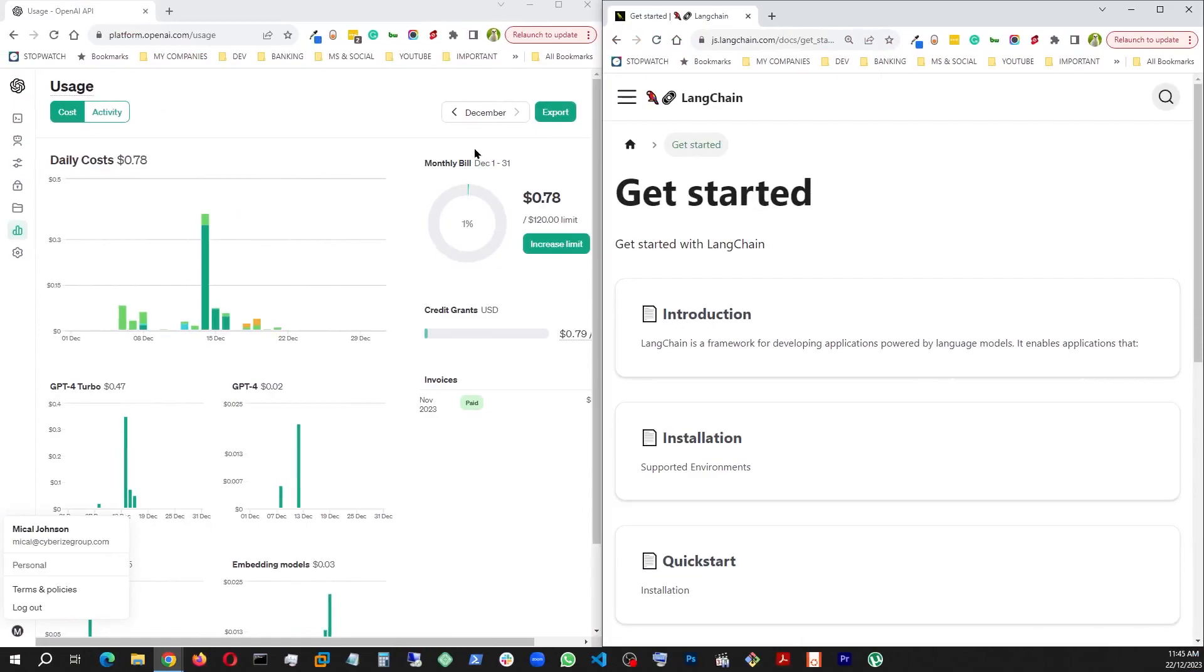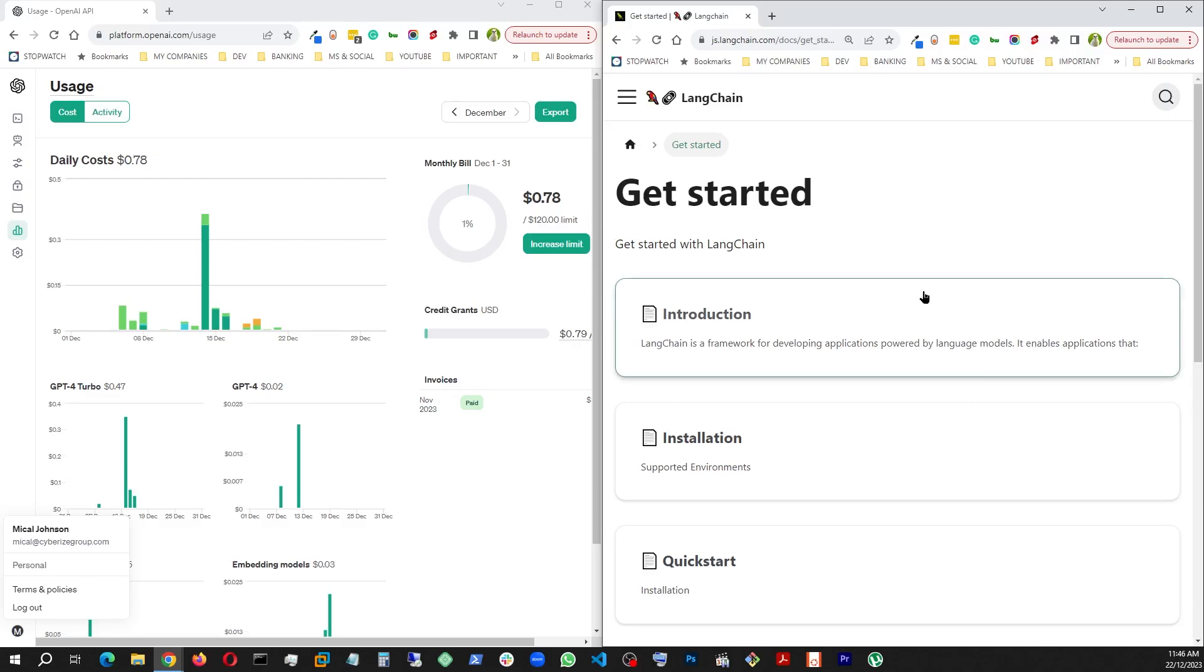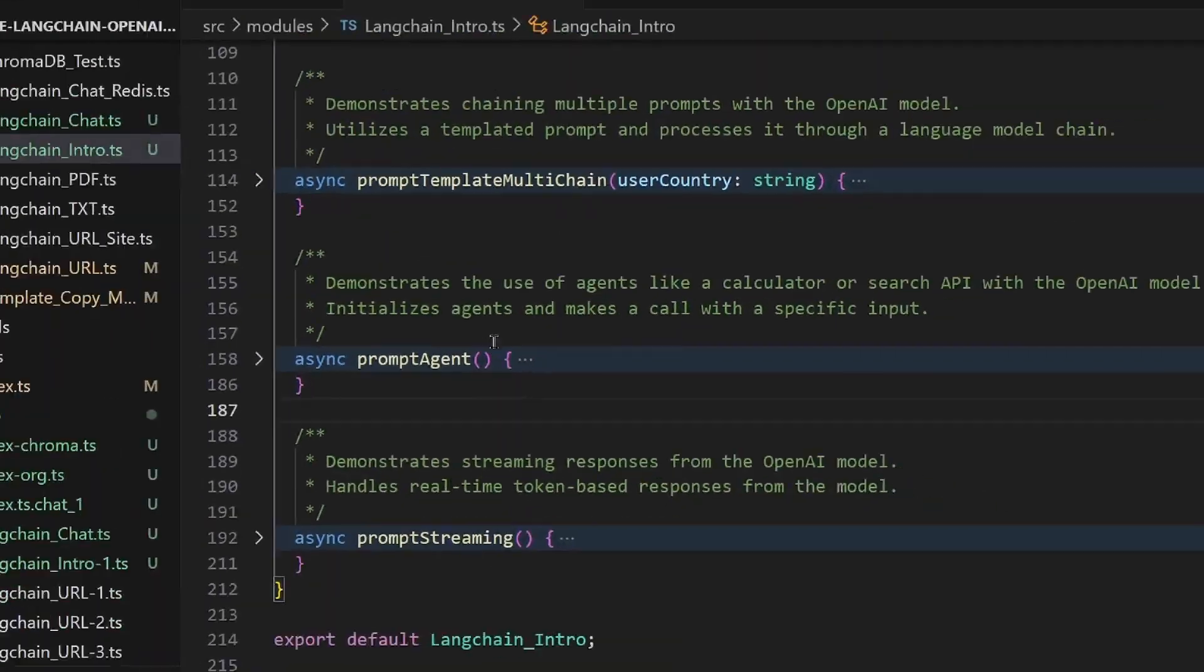Welcome back to part 3 of OpenAI, LangChain, and Node.js tutorial. If you're watching this for the first time and having a problem understanding something, I strongly recommend that you visit part 1 and 2 for further clarification. That being said, let's get started.